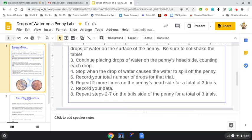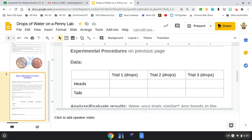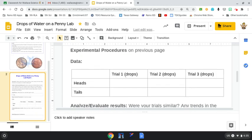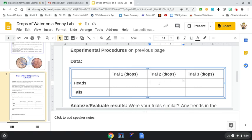In step five, record your total number of drops for that trial. If we go to our lab report, under data, trial one, you're working on the head side. You're going to put a number here in this first box of how many drops you got to stay on the penny. You're going to start all over and repeat the head side two more times for a total of three trials.